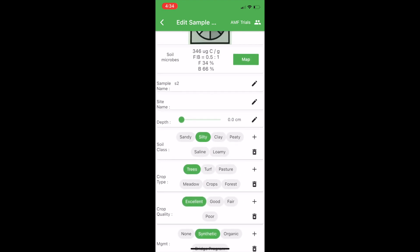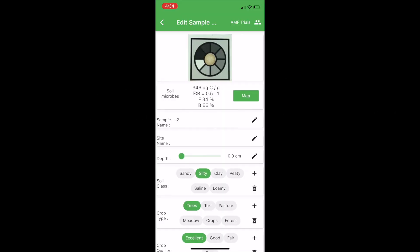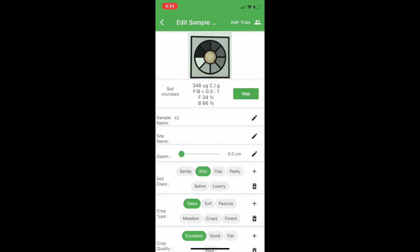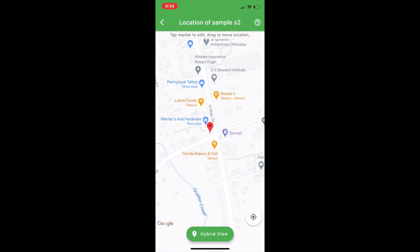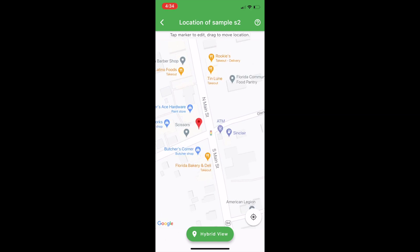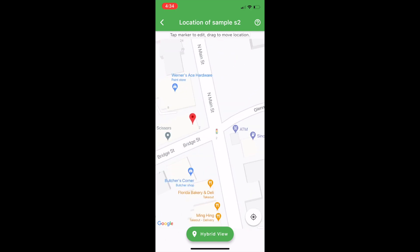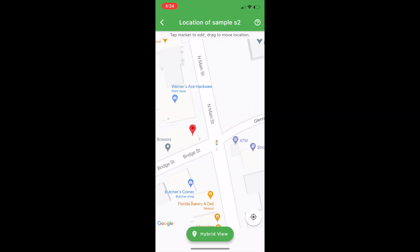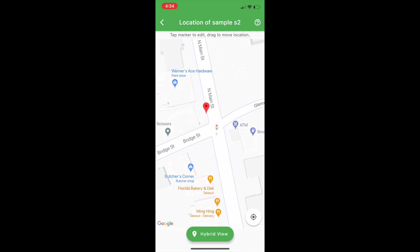All right, we need to change the location, so click the green map button to get to our Google map and now we can click on the sample and move it.